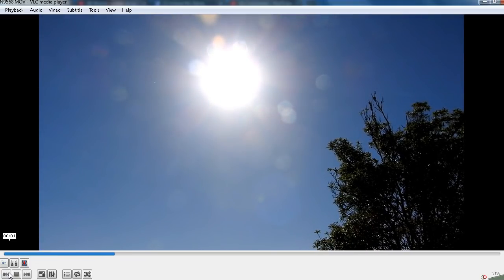These small orbs that you see around the sun are simply caused by dust on the lens. I should have given the lens a clean before I started filming but that's all that is caused by.